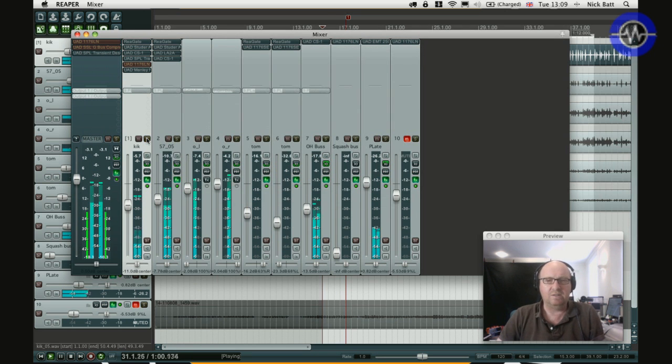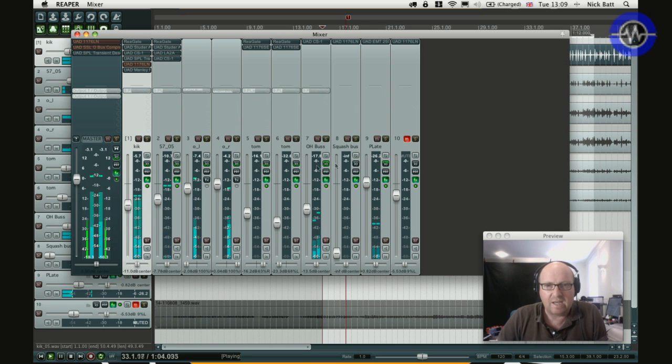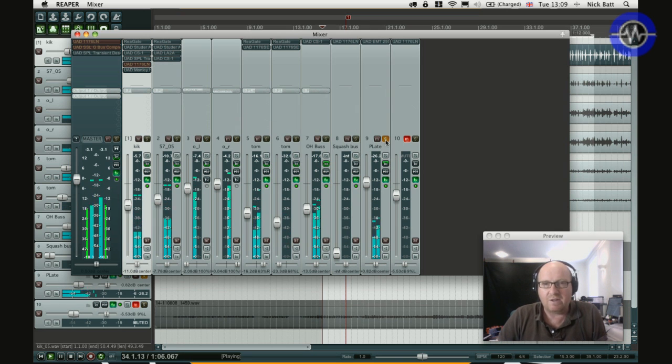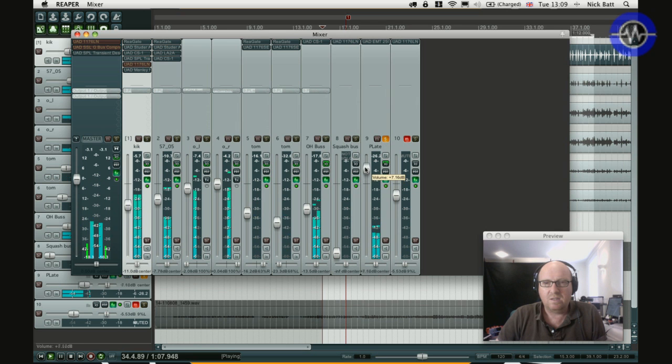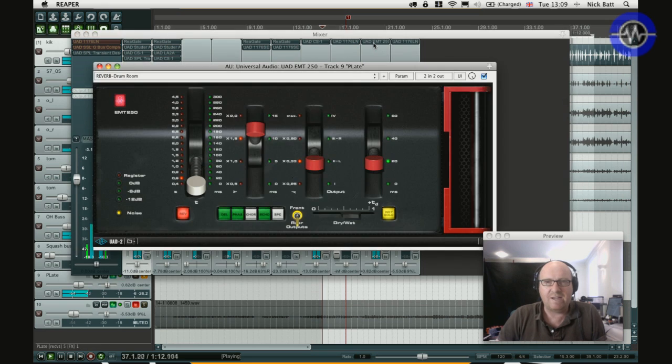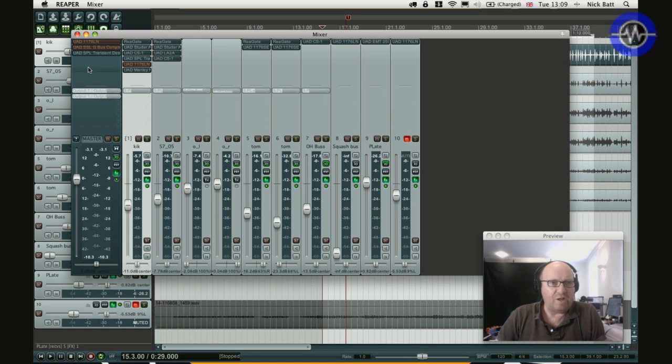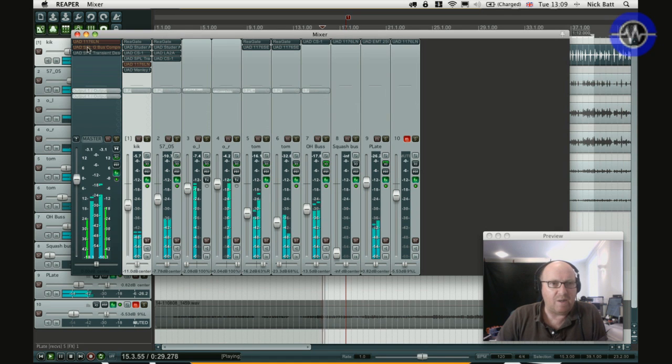Now if I take it out and solo, we can hear what's going on there. On the snare I've got several plugins here. Just to quickly solo the plate. Nice sounding reverb. That's the UAD EMT250.